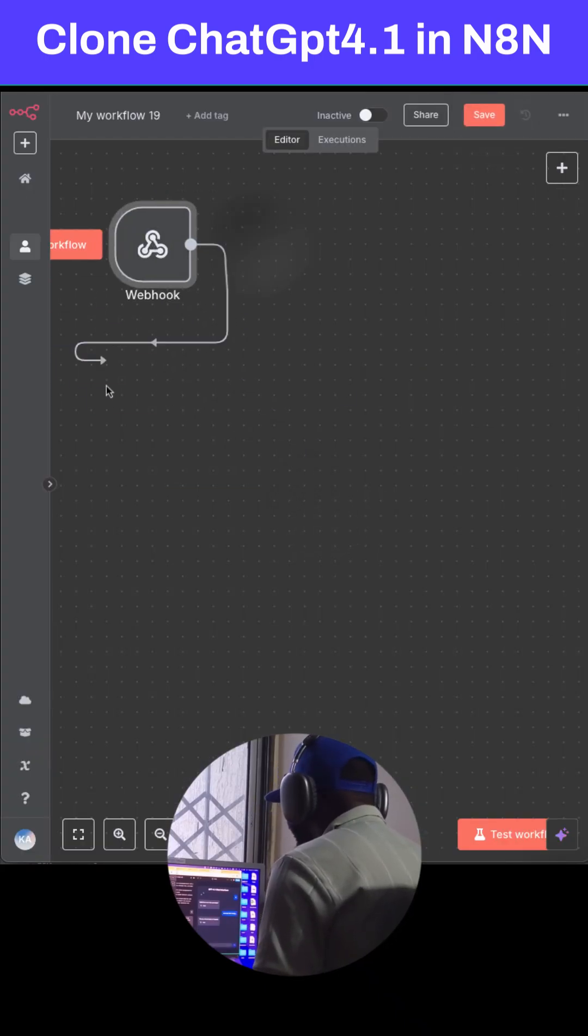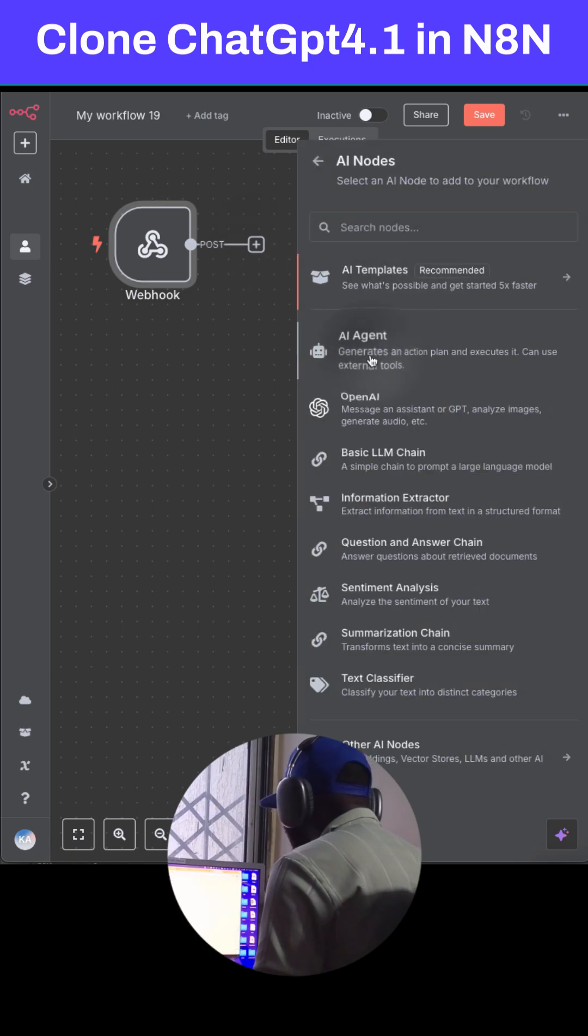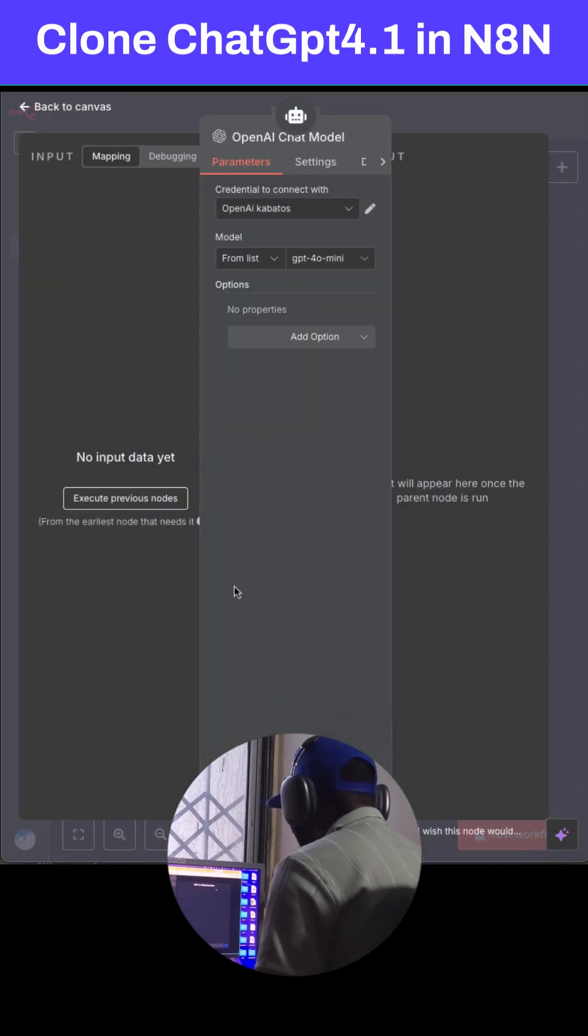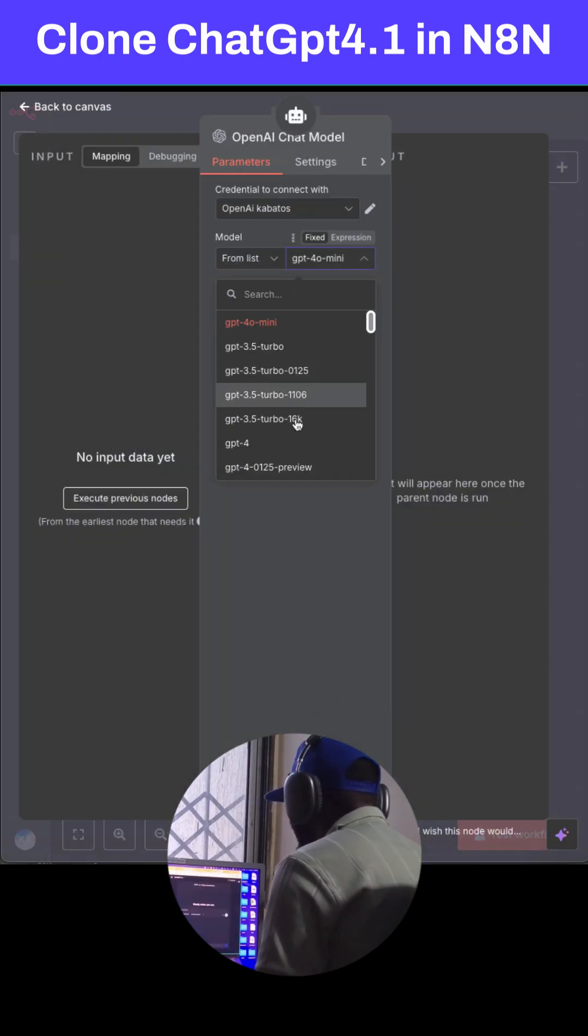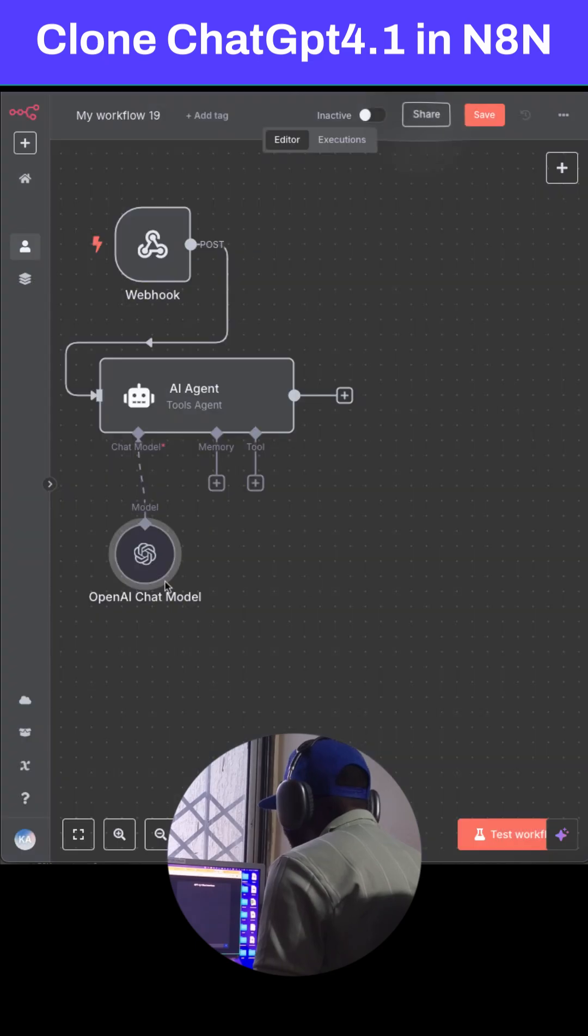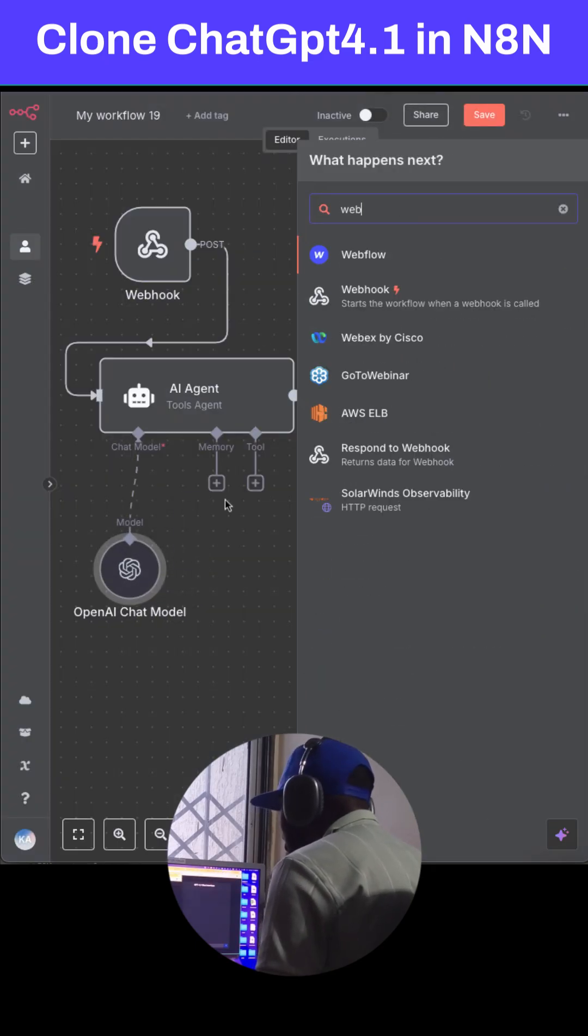AI agent. For the LLM, you use GPT-4.1—it's new. After that, you add a webhook for